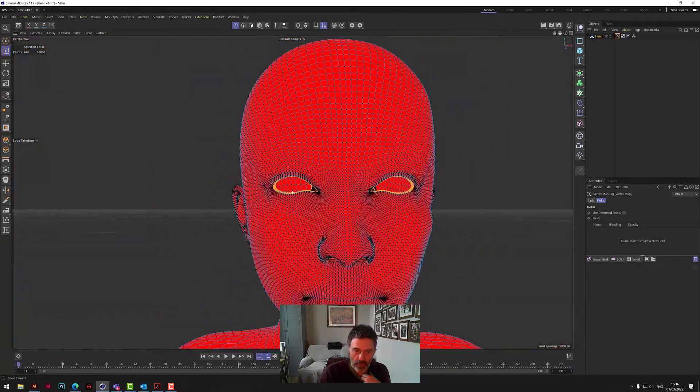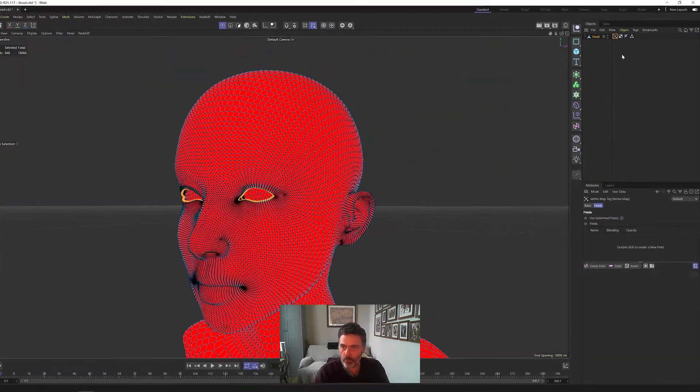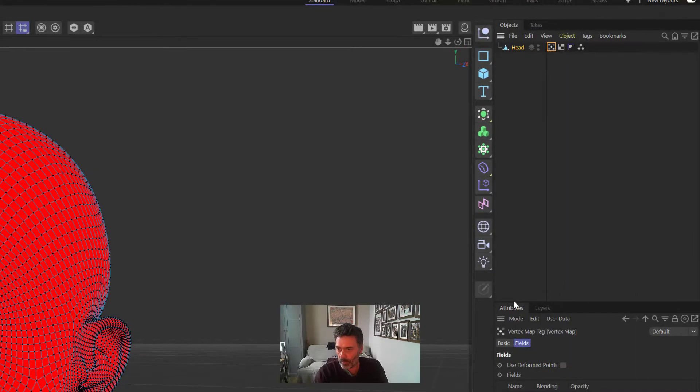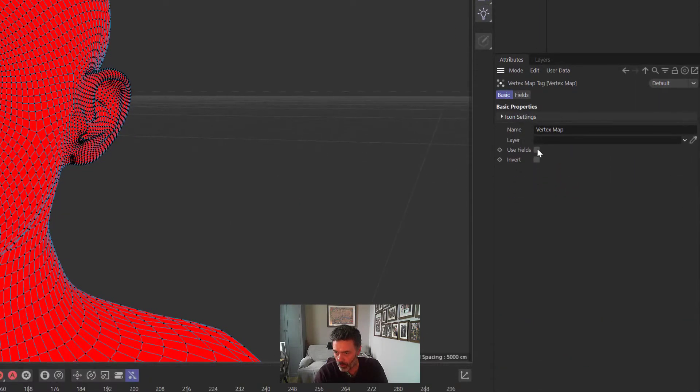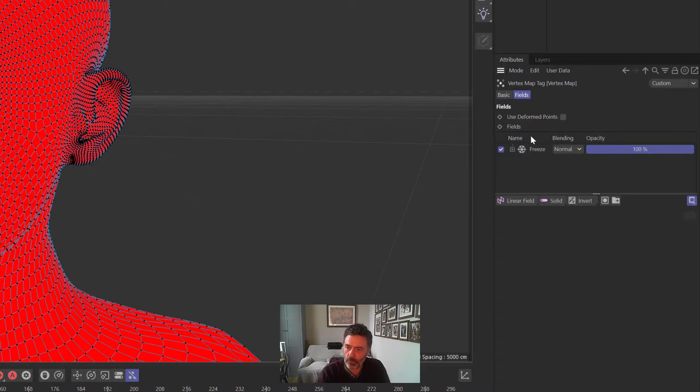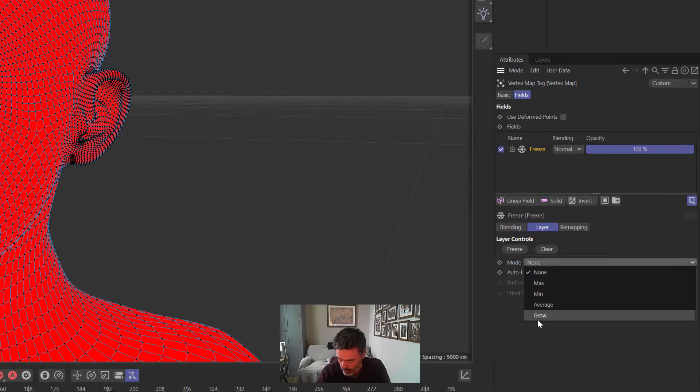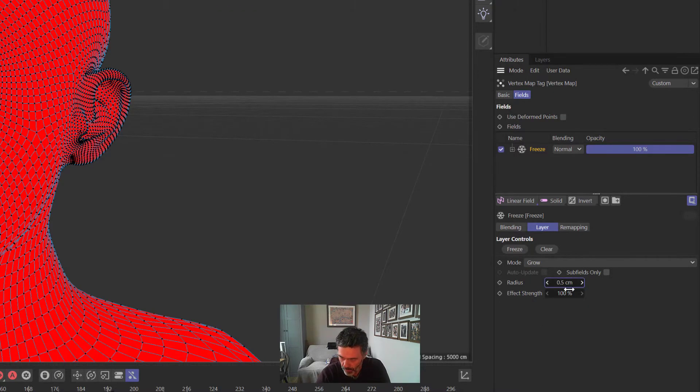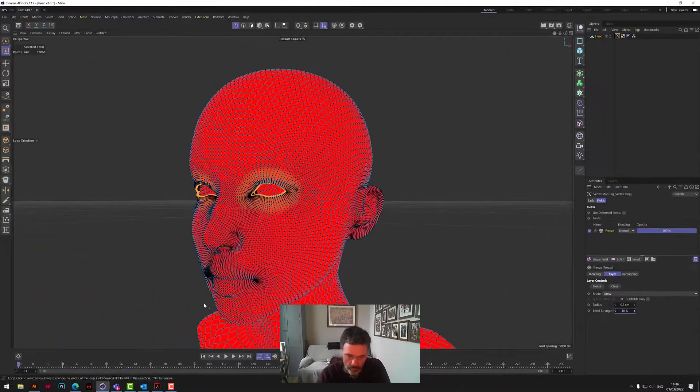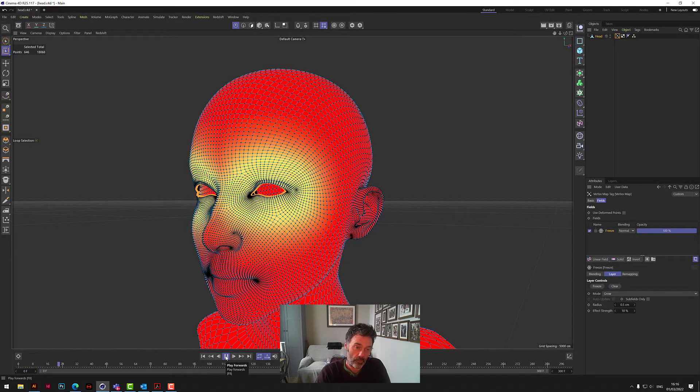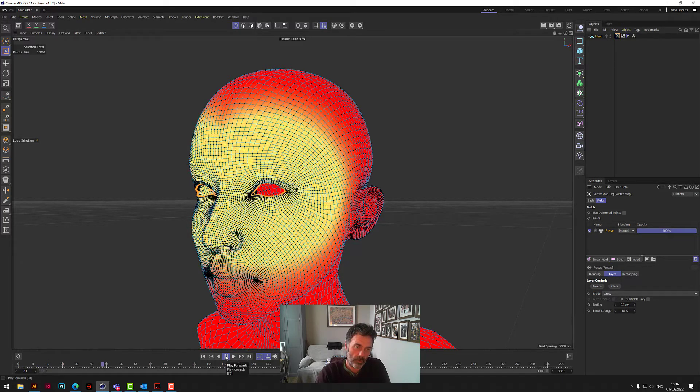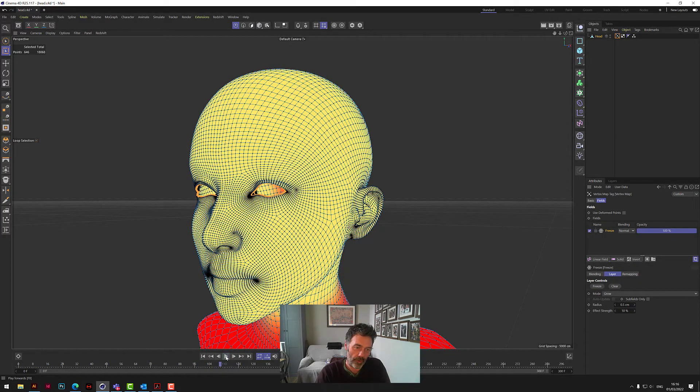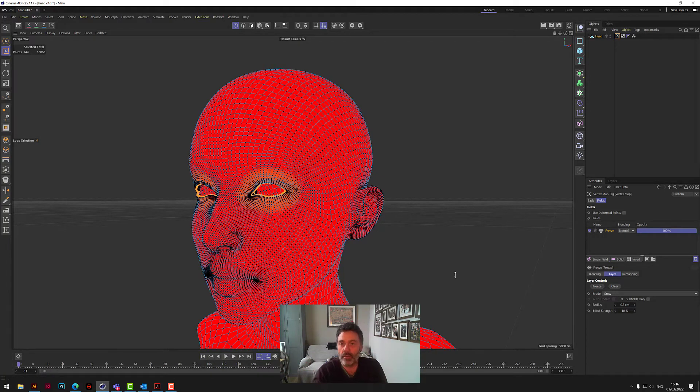Once we've got that, we click on Basic just here and we click on Use Fields. We then go back to Fields and then we click on Freeze, which has been added down here. On Mode, we go to Grow, and then Radius we go 0.5, and then Effect Strength we go 10. I'll just show you quickly what that does. So this is the effect we want. We want something to have this growing effect, starting from one point and then growing across the head. That's exactly what we needed to do.